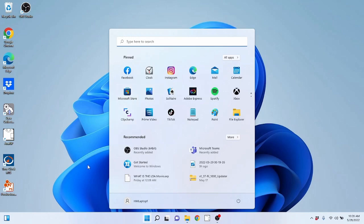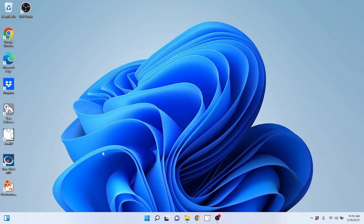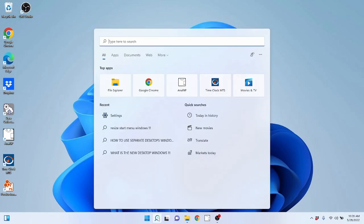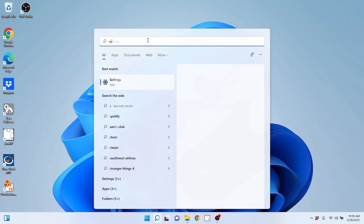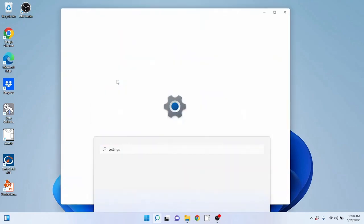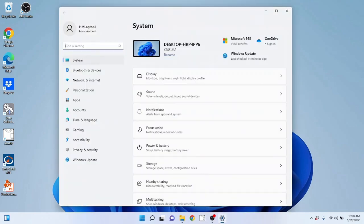If you cannot find it or you just want to take a different route, you can also use the search option by clicking search and typing settings and it will show that best match right here. Let's go ahead and access the settings.